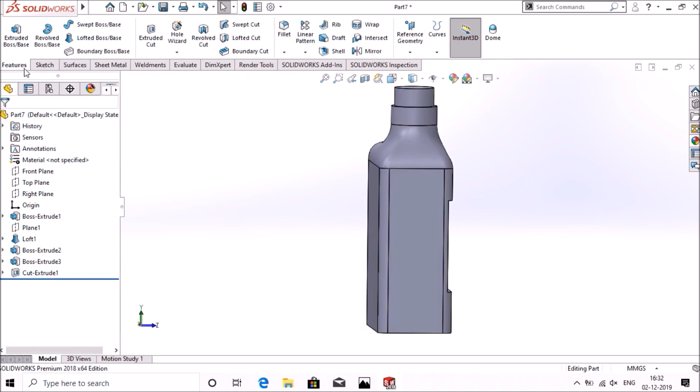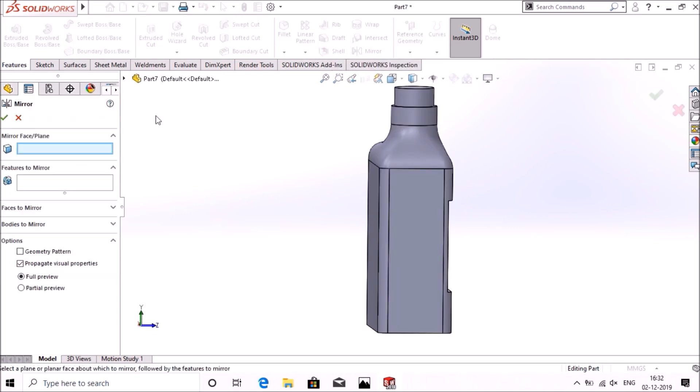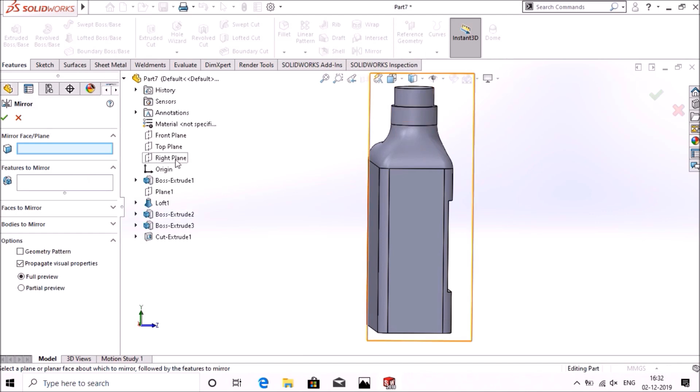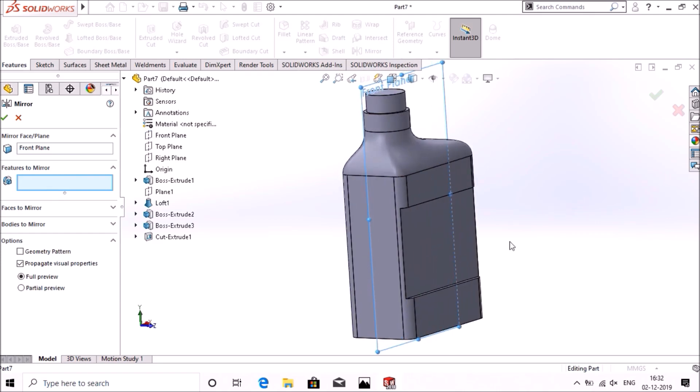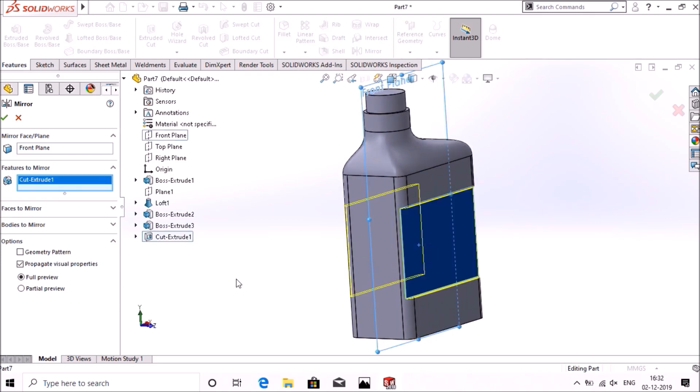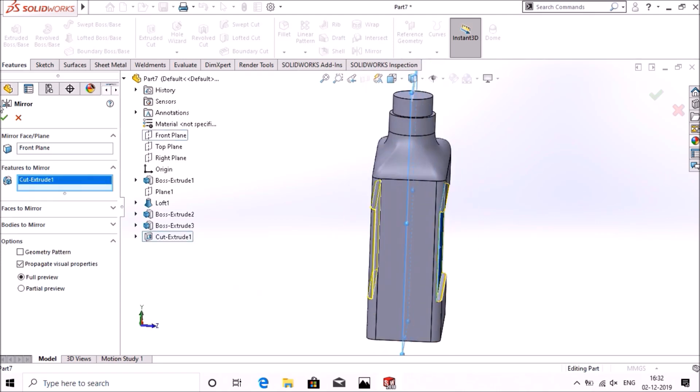Now go to features mirror, select the plane, select the front plane. In features select this side, okay.